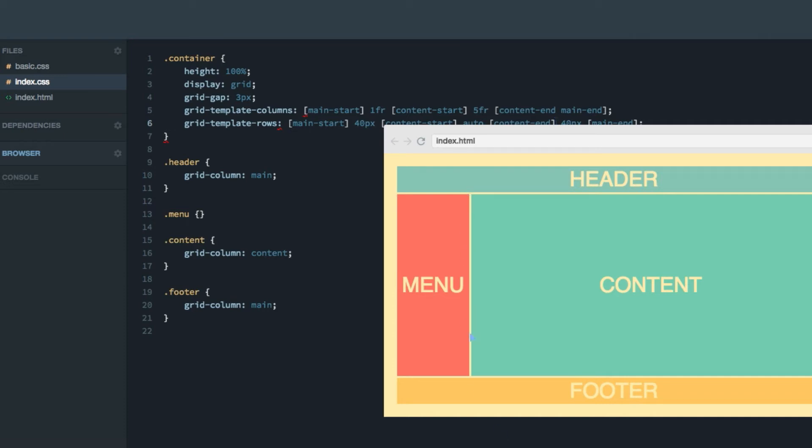Here, here, here, here, and here. And now we can actually use grid-area, which you might remember from section one of this course, simply doing grid-area and set it to content like that, and it still works.